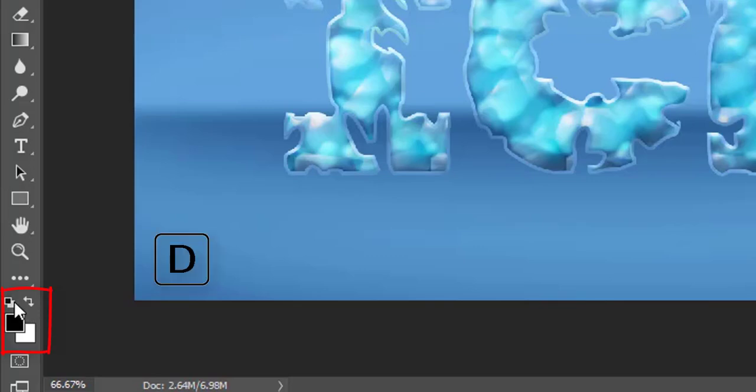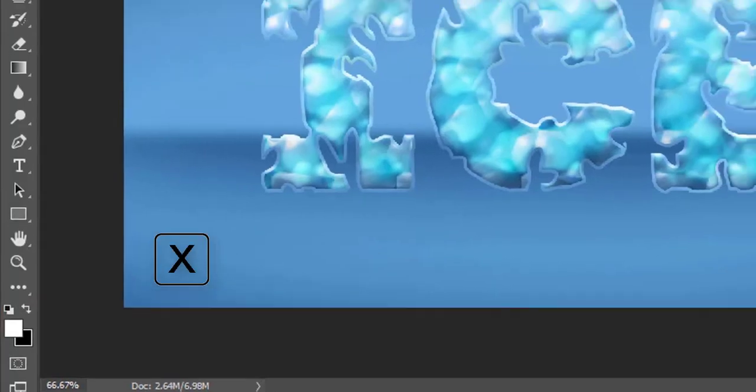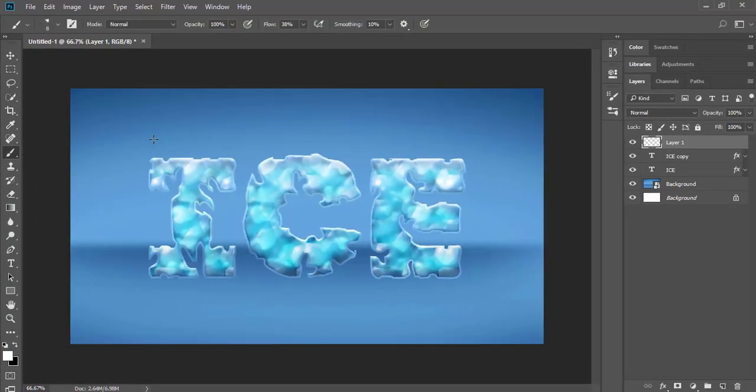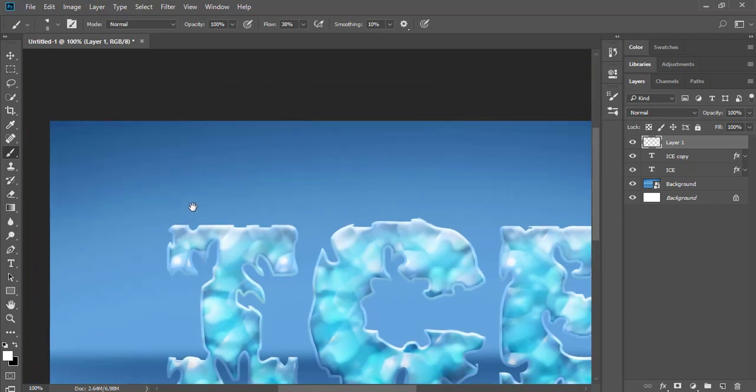Reset the colors by clicking D on the keyboard and swap white color to the front by clicking X. Now keep the brush size tiny and flow about 30%.